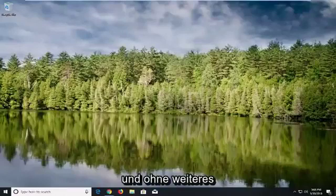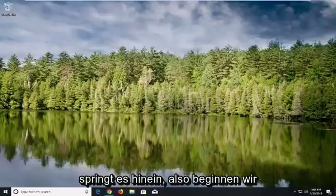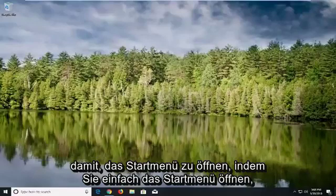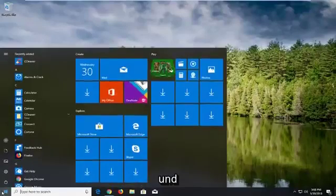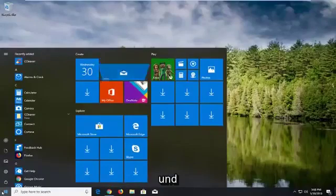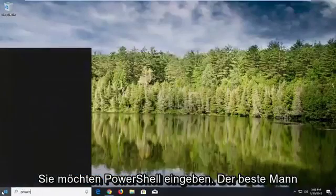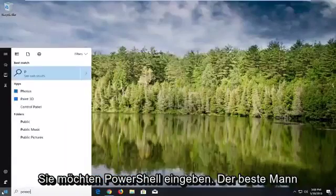So hopefully this should be a pretty straightforward tutorial. And without further ado, let's jump into it. So we're going to begin by opening up the start menu, just by left clicking on the start button one time. And you want to type in PowerShell.